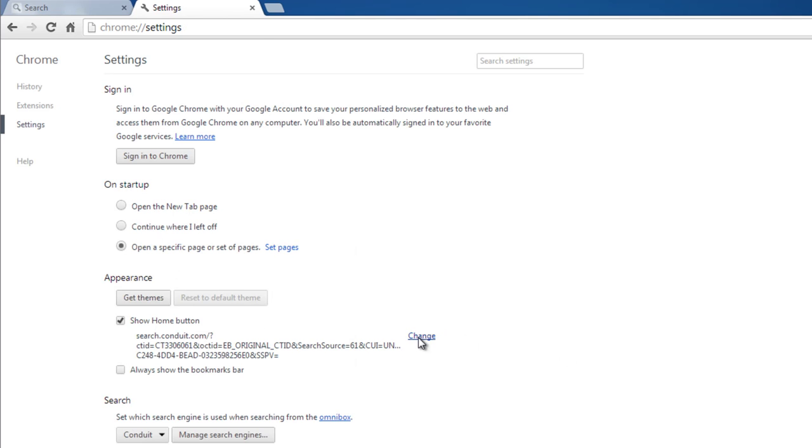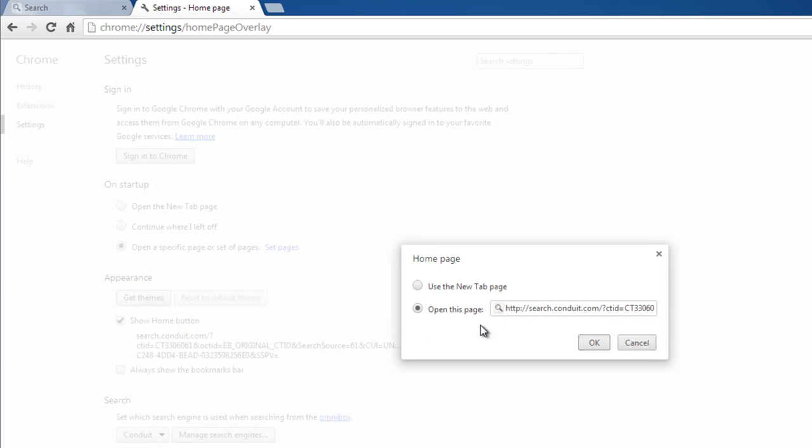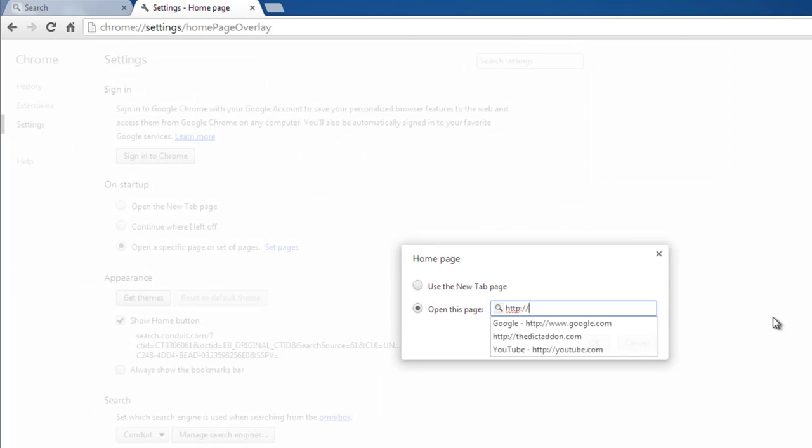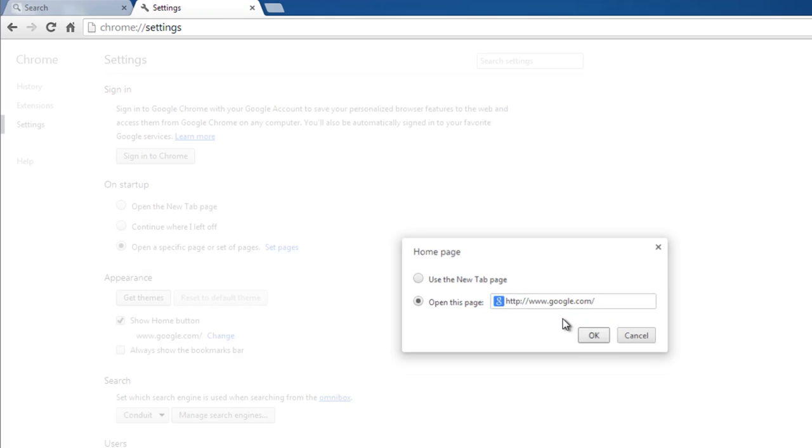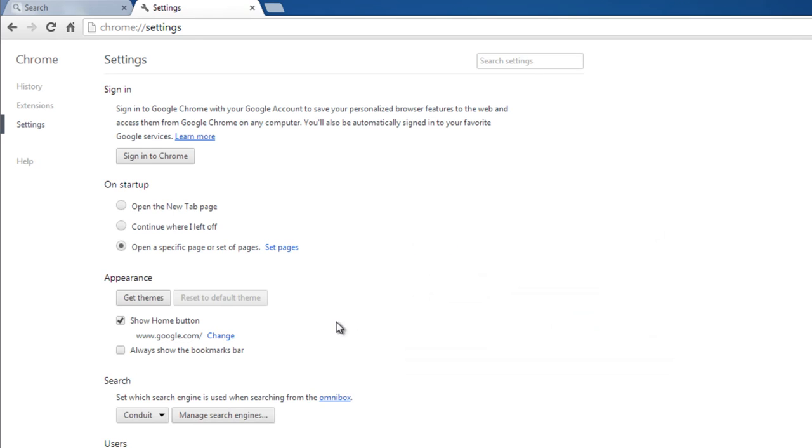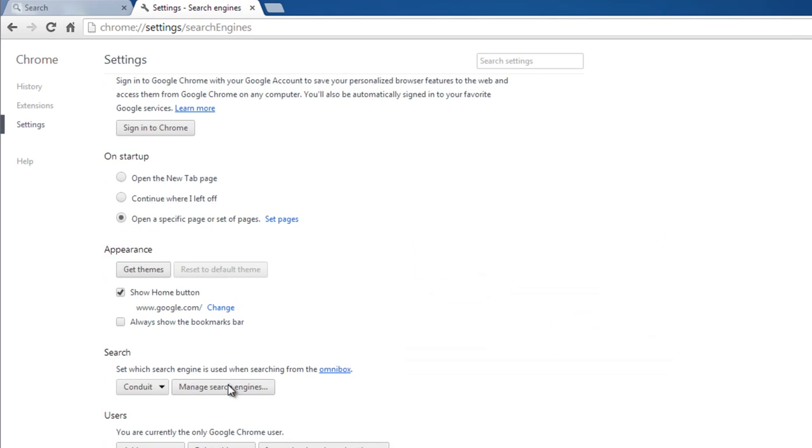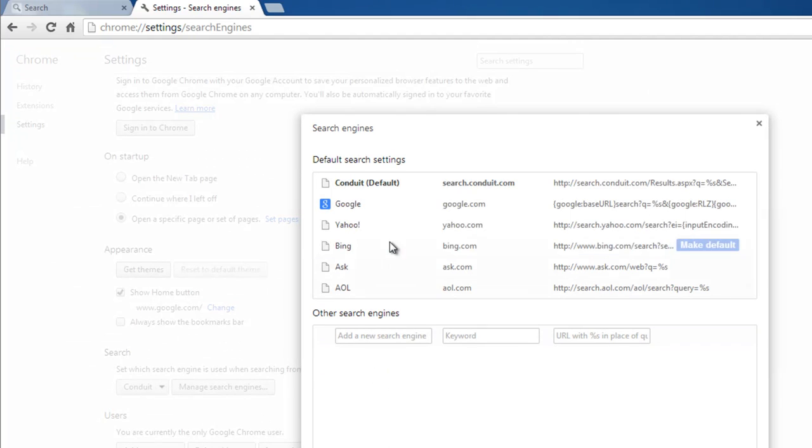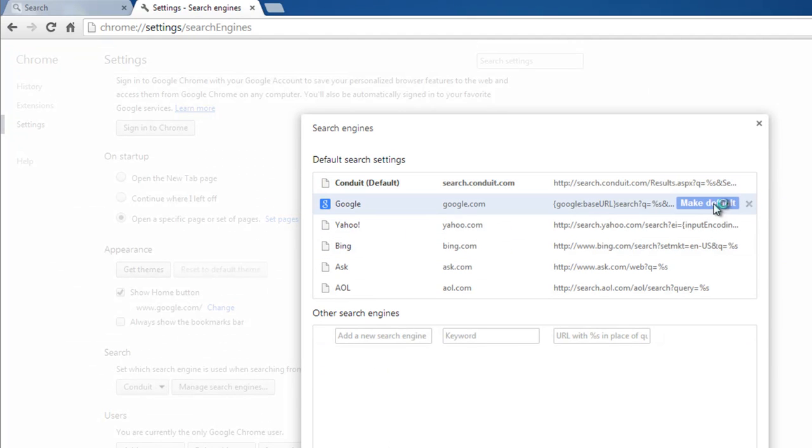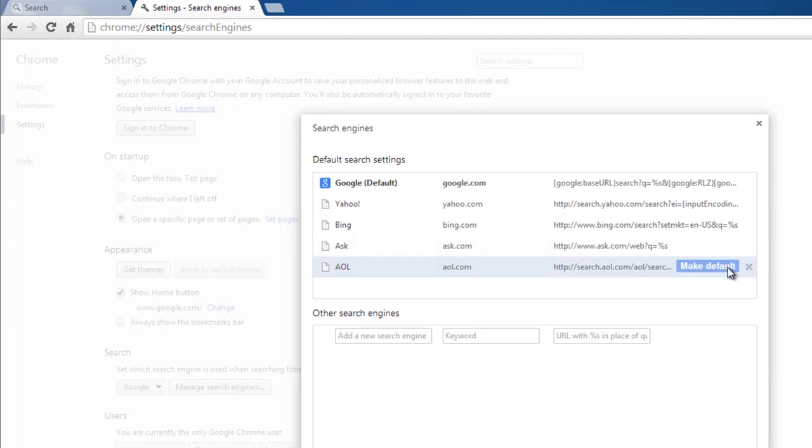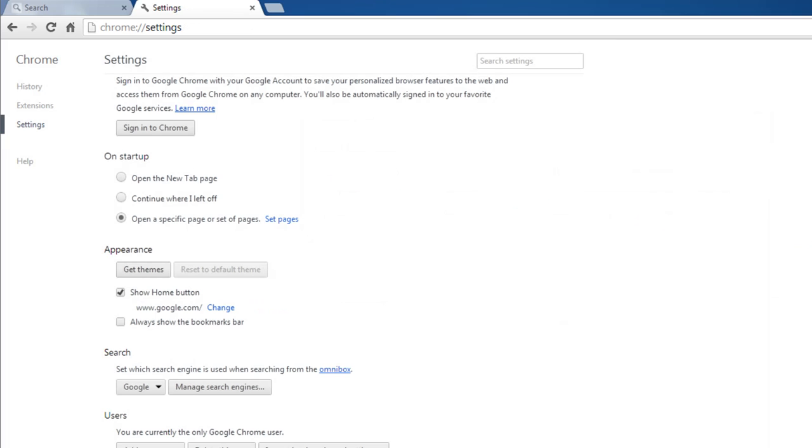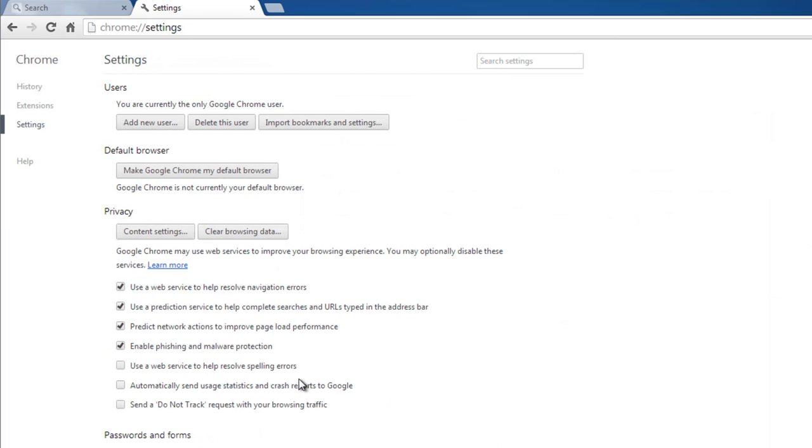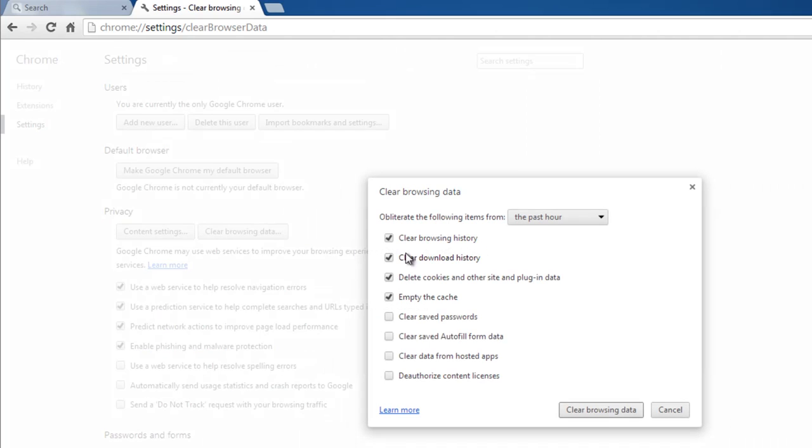Average users should be getting acquainted with these settings of browsers. Open page, home page, Google. You may set any URL there. And removing search engines, make Google default first and click the X to remove Conduit, and also remove Ask and Yahoo.